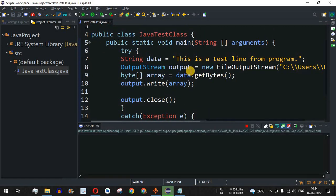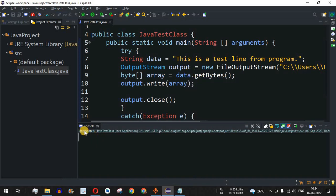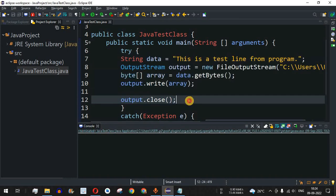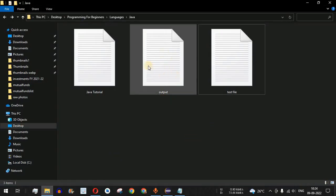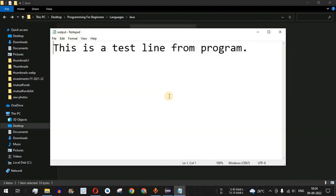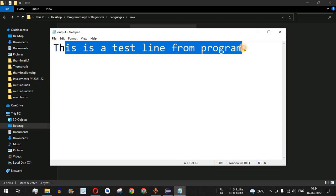After saving and running the code, it terminates with no console output since we have no println statement. However, checking the directory, an output.txt file has been created. Opening it confirms it contains "This is a test line from program." — successfully written from the program.